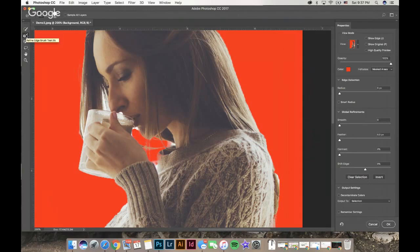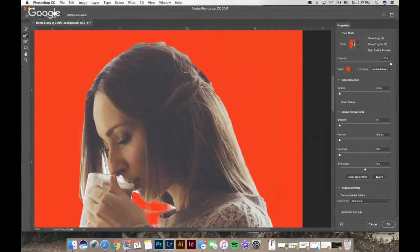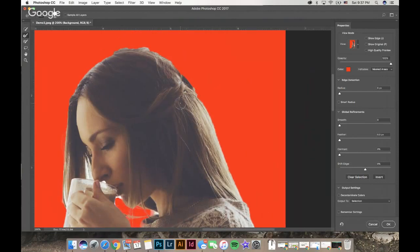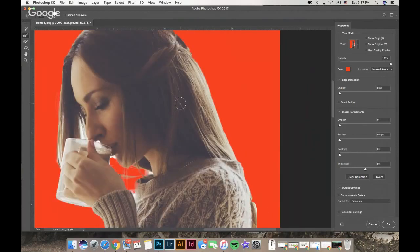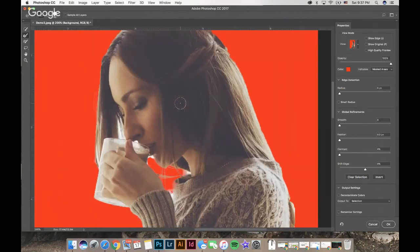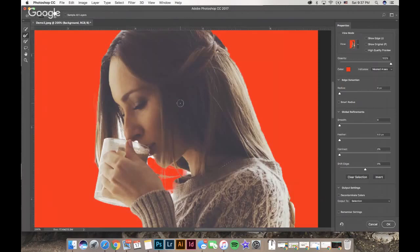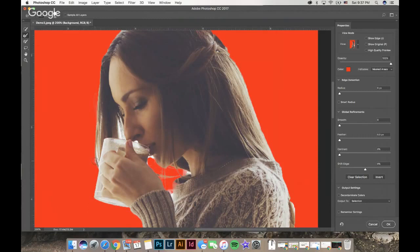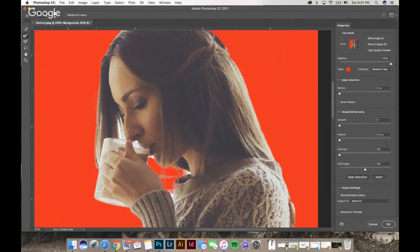The second tool is the Refine Edge Brush tool. I love this tool because it helps you pick up on the hairs and the smaller objects and the fibers. If I come over here to the side, I like to have my brush a little bit smaller, but I like to have it overlap with the hair and the background.